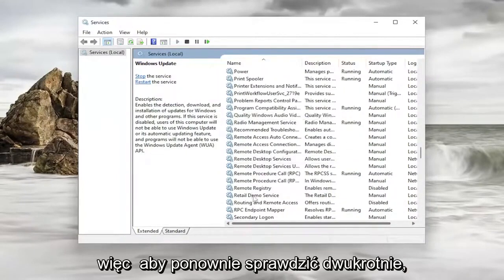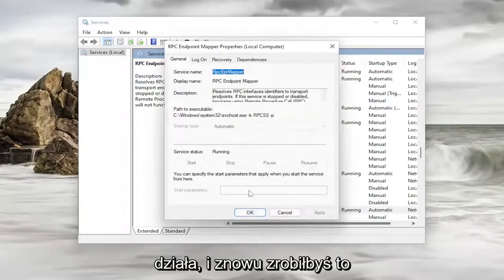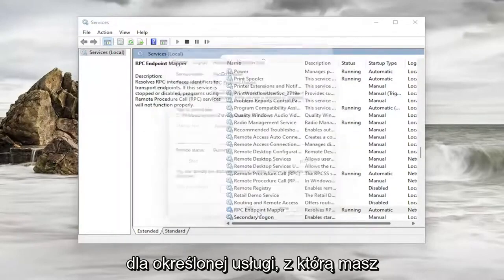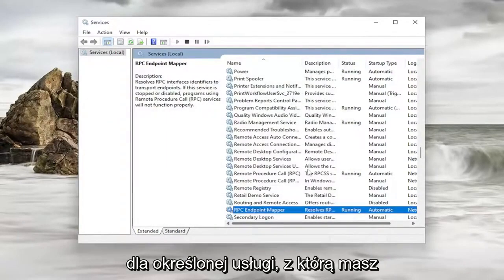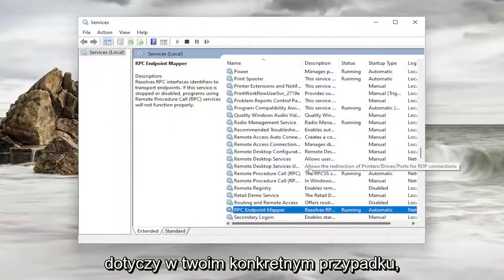So just to double check. Again double click on it. Make sure that's automatic and running. And again you would do this for the specific service you're having the issue with. That the error message is relating to in your specific case.